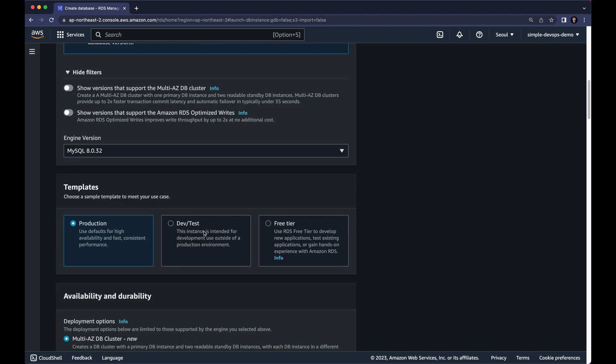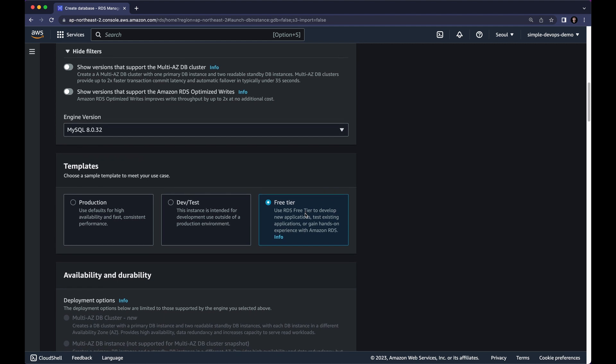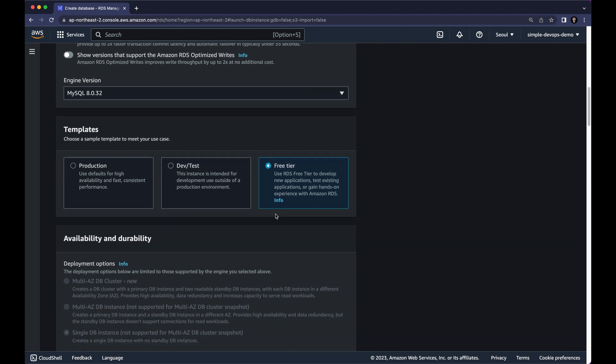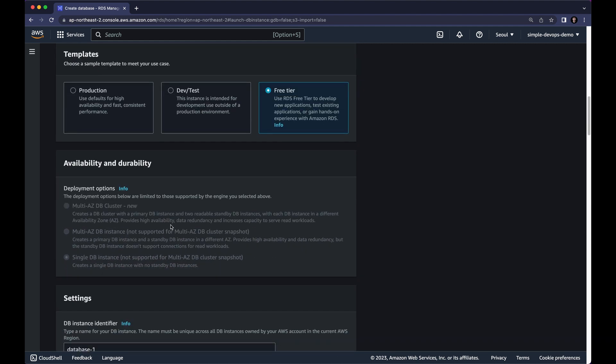Next we have Templates. As you can see we have Production Templates, DevTest Templates and FreeTier Templates. So I don't want AWS to charge me so I want to keep it in FreeTier. So for Availability and Durability we don't have any options to disable it because we selected FreeTier.